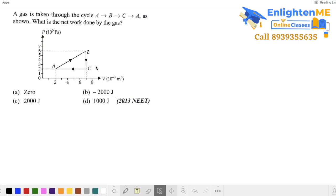Hello everyone, in this video we will talk about work done in thermodynamic processes. I will share this problem sheet in the description. Let's try the first problem.